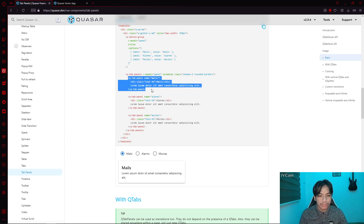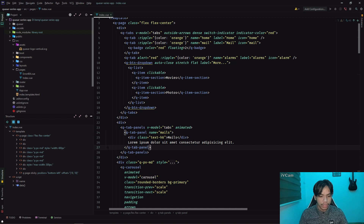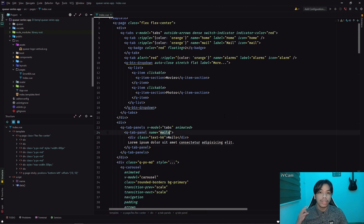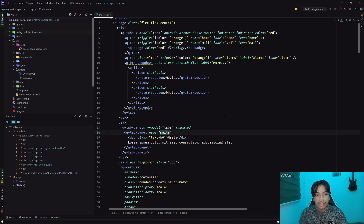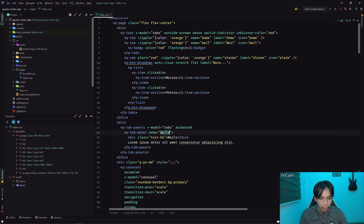We simply grab the QTabPanel and use placeholder text. Do take note of the name of a QTabPanel — please make sure to use the name of the QTabPanel which is similar to the QTab itself. In our case, we have a QTab with the name 'home', so we can use the name 'home'.